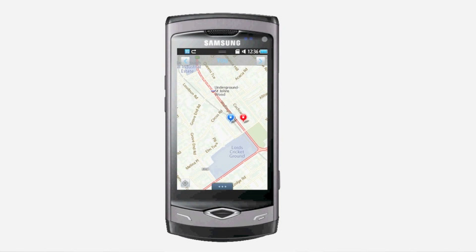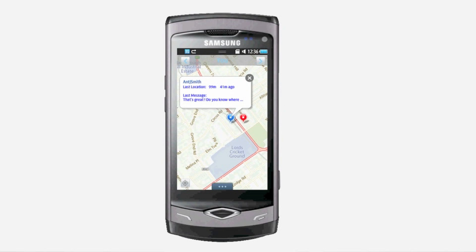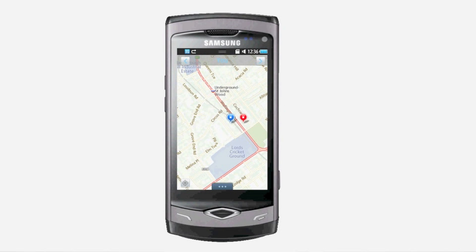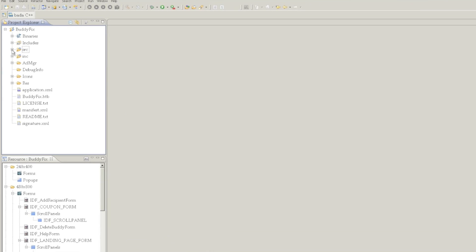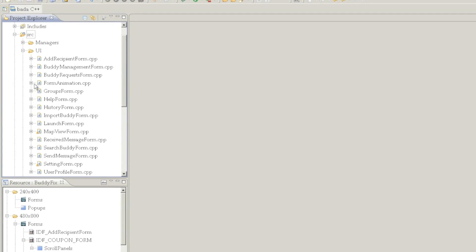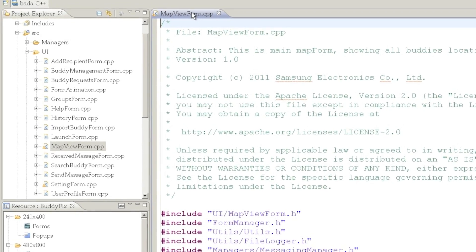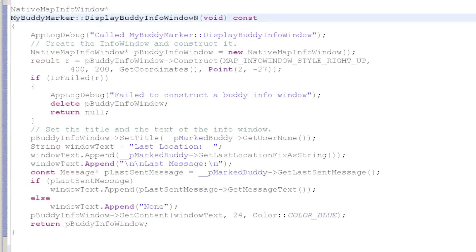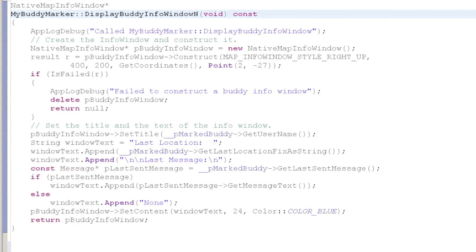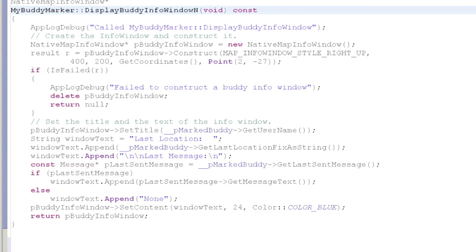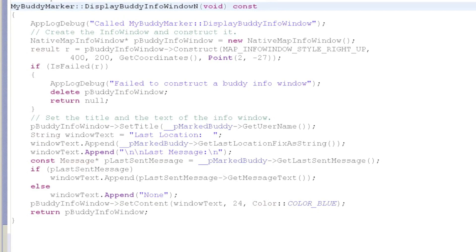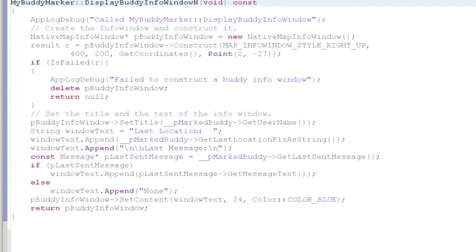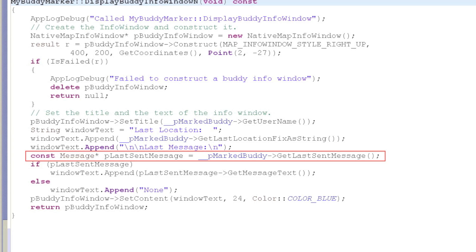You can find the last message from one of your buddies by just clicking the pin showing their location on the map. This is a great way to see where a buddy is and see the last message they sent to you at the same time. BuddyMarker is our own custom marker type, which is used to display a buddy's location on the map. PMarkedBuddy is the buddy represented by this marker. When the user clicks one of these markers, the DisplayBuddyInfoWindow method is called. We create a native MapInfoWindow, and inside this shows the buddy's last known location and the last message they sent to us.